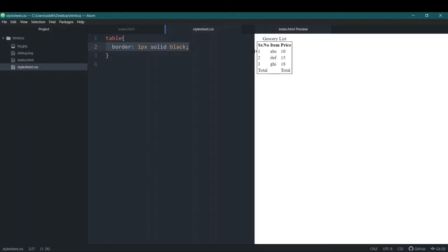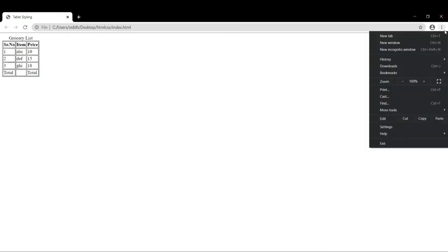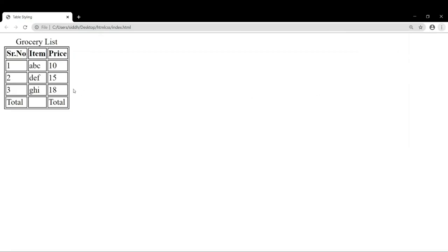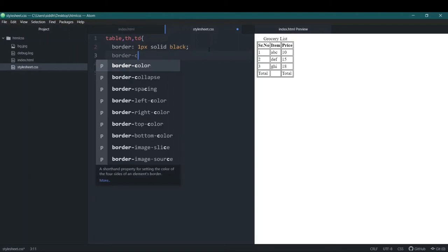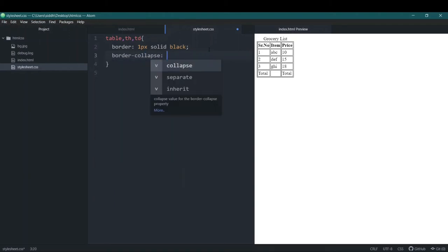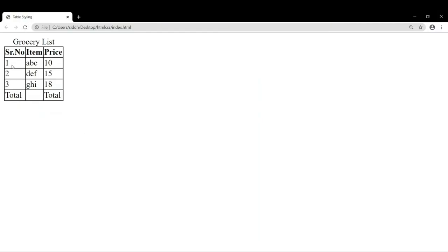Now I want to add lines inside the table as well, so I'll add th and td as selectors and save it. You can see it looks much more like a table now. But if you zoom in, you'll see there are two lines. I only want one single line, so I'll add the property border-collapse with the value collapse. Now you can see there's one clean line and it looks much like a proper table.